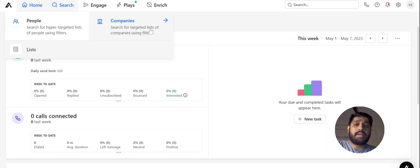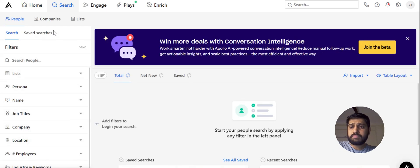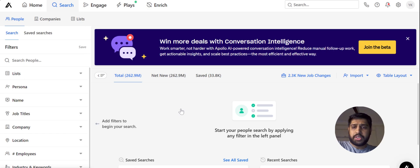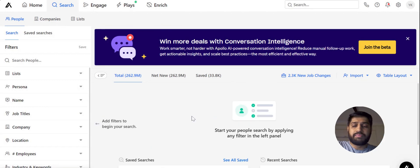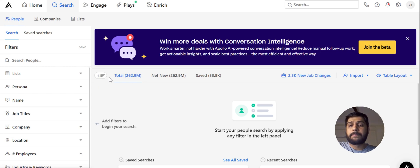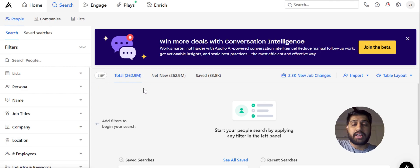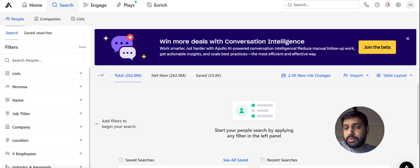We have two options available — one is People and another is Companies. We just want to use the People search today. You can see there are two parts: the first one is the column on the left side where you can see different filters, and on the right side there is a big space where all the leads information would appear. As we keep on filtering, this number would get narrowed down and we would have a highly personalized and targeted list at the end of this video.